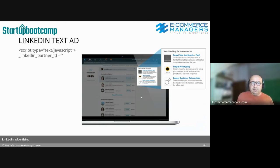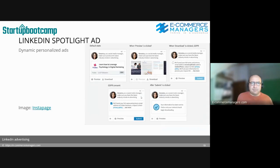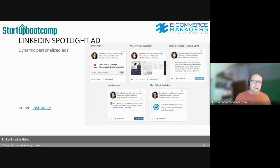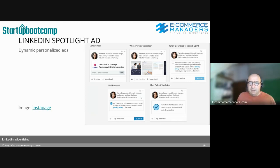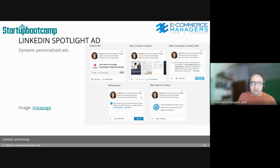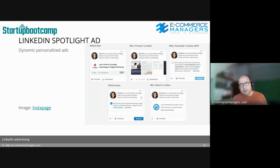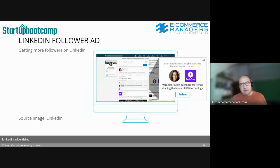Spotlight Ads are dynamically personalized — the user sees their own profile photo and name within the ad. They can be used for multiple goals but are particularly effective for growing followers on your LinkedIn page.